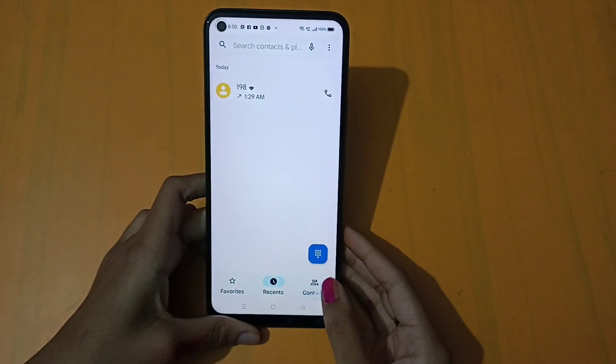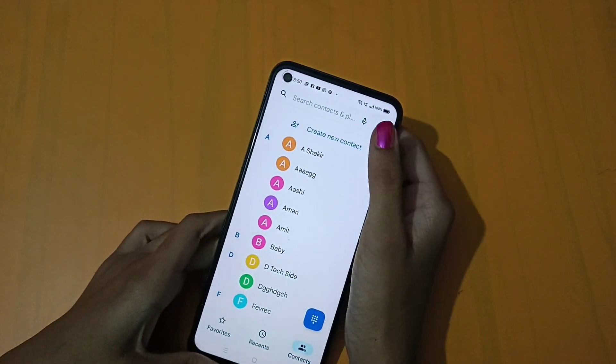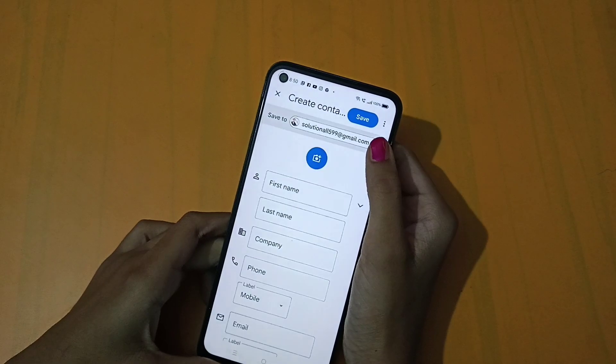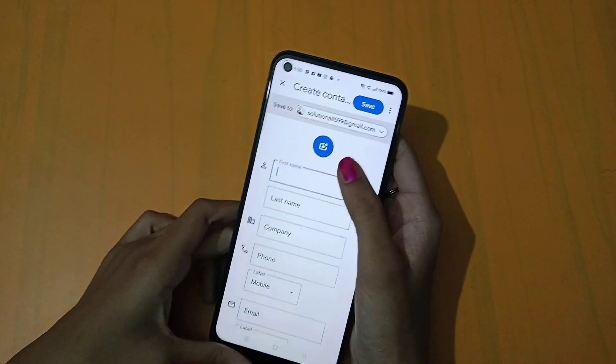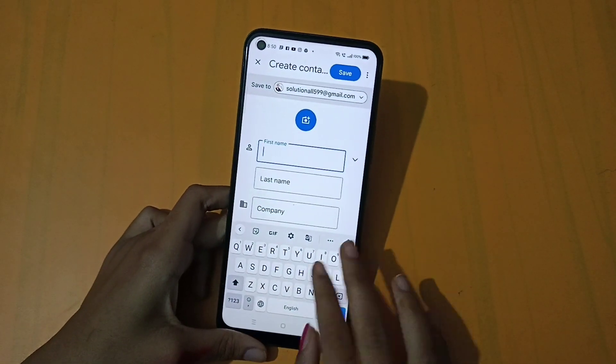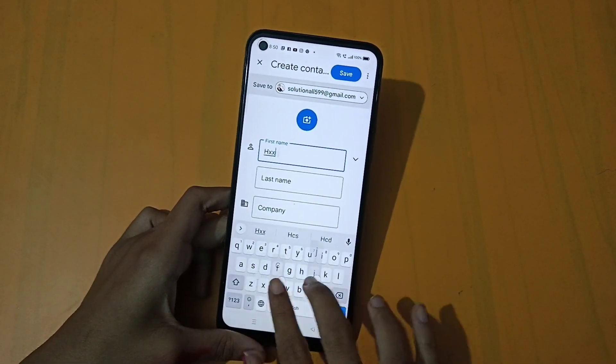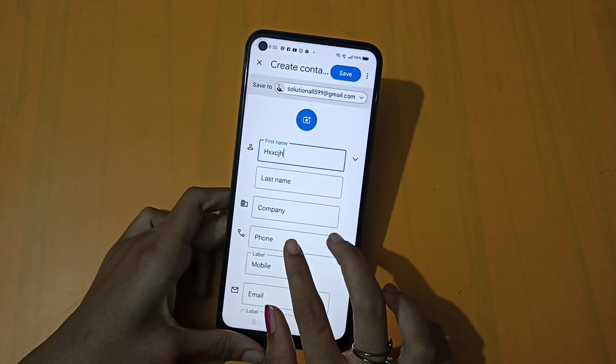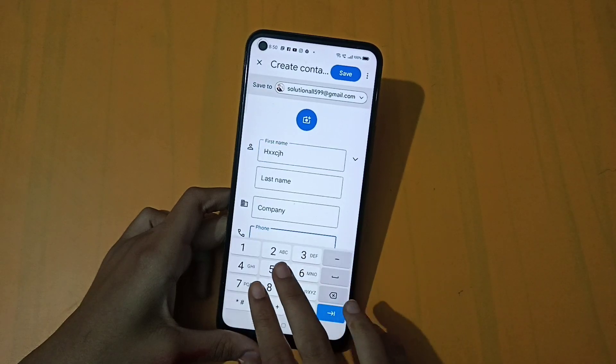After opening the dialpad, you will go to the contacts page. Click on 'Create New Contact'. You will enter your name, phone number, or mobile number. You can also add personal information.